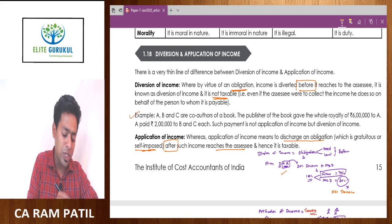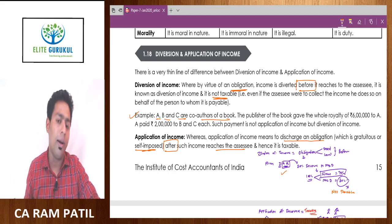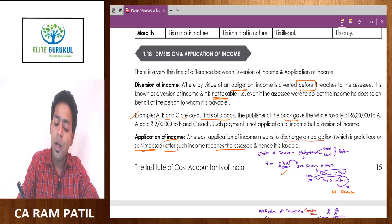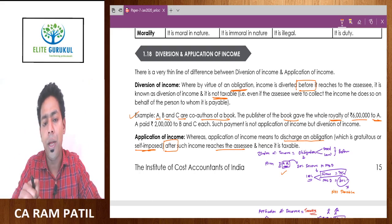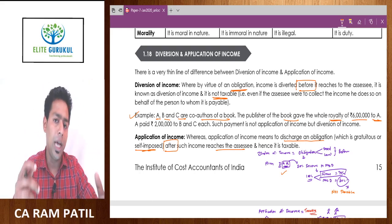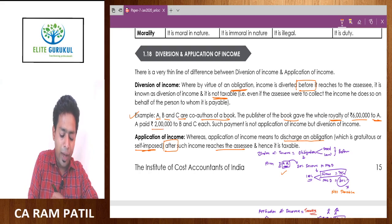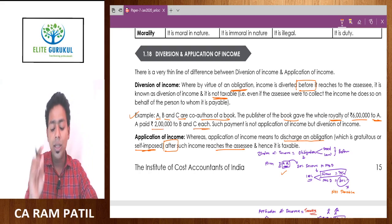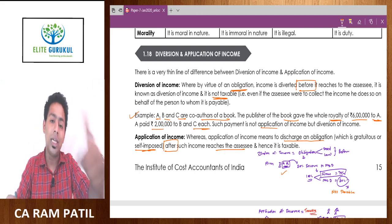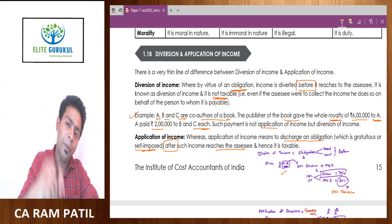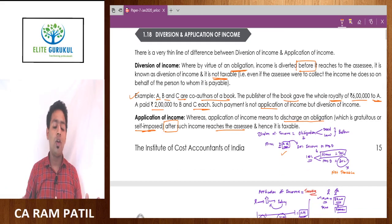An easy example given by the institute: A, B, and C are the co-authors of a book. Whatever royalty comes will be divided equally among them. The publisher gave the whole royalty of 6 lakh rupees only to Mr. A. Mr. A collected the 6 lakh rupees from the publisher, but that doesn't mean 6 lakh rupees is the income of Mr. A — it has to be divided equally among A, B, and C. So A paid 2 lakh rupees each to B and C. Such payment is a diversion of income, not application of income. Therefore, Mr. A is supposed to pay tax only on 2 lakh, B will pay tax on 2 lakh, and C will also pay tax on 2 lakh. This is what you need to understand academically for diversion of income and application of income.